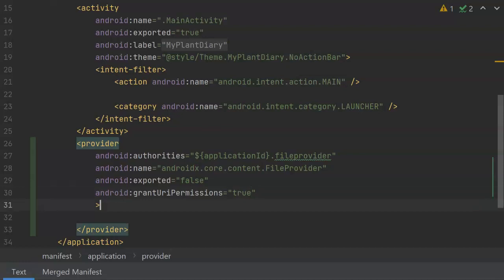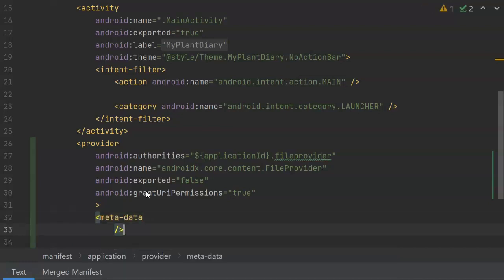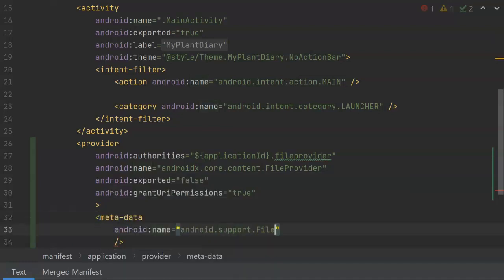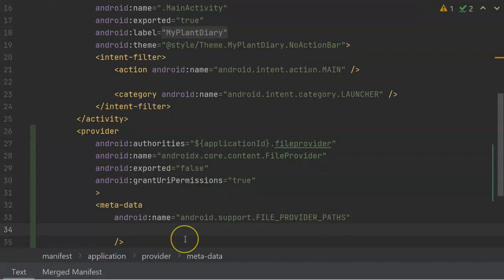One more thing we need to add here is a reference to that XML file that we created just a moment ago. We'll do that in a metadata tag. Go ahead and close before I forget. And for the attribute Android colon name, we'll give it the value android.support.FILE_PROVIDER_PATHS.